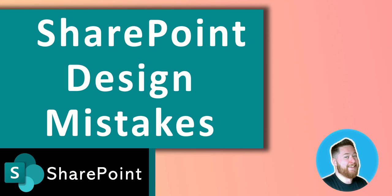Hi, it's Dougie Wood, and in this video I'm going to be telling you my top five SharePoint design mistakes that I see people making which could be easily corrected.